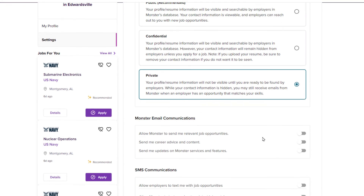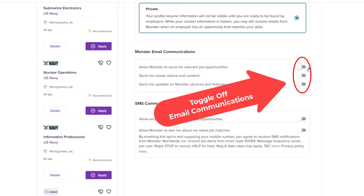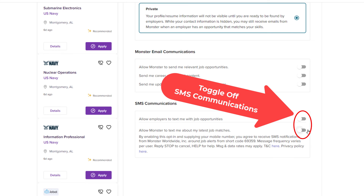Then you want to scroll down even further. For Monster email communications, you want to make sure they're all set to off. Mine are all set off here. And the SMS communications — that means employers can text you something — you want to make sure that these two are turned off too.